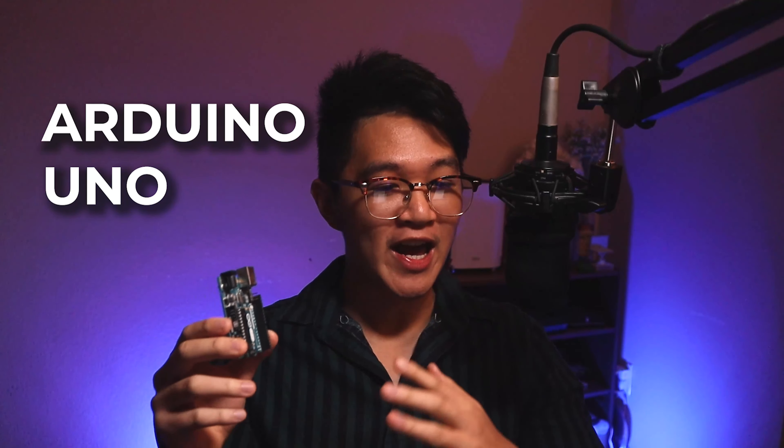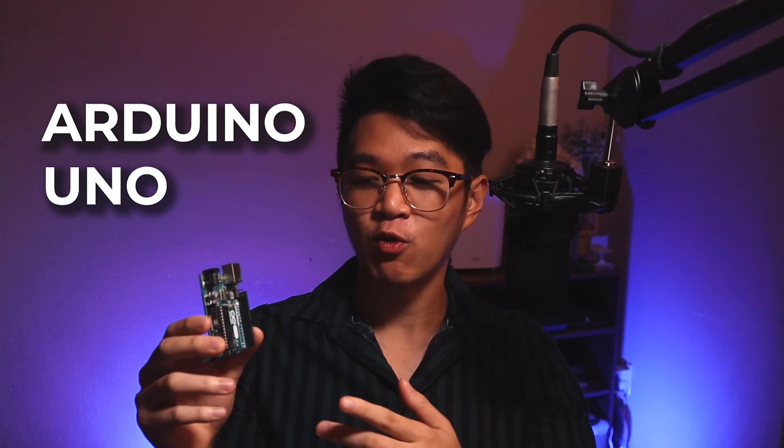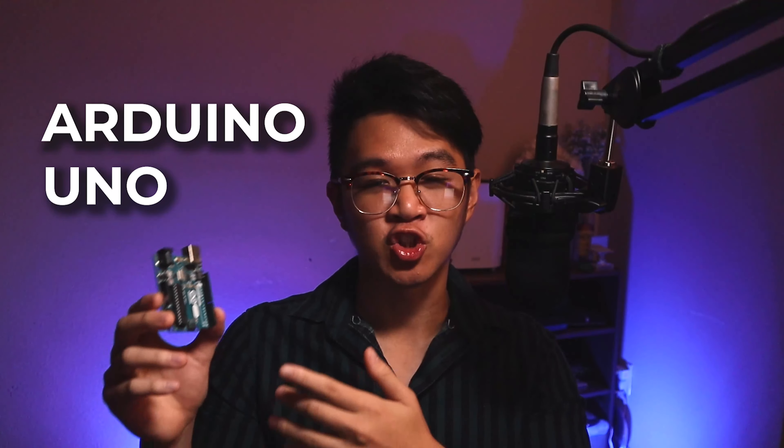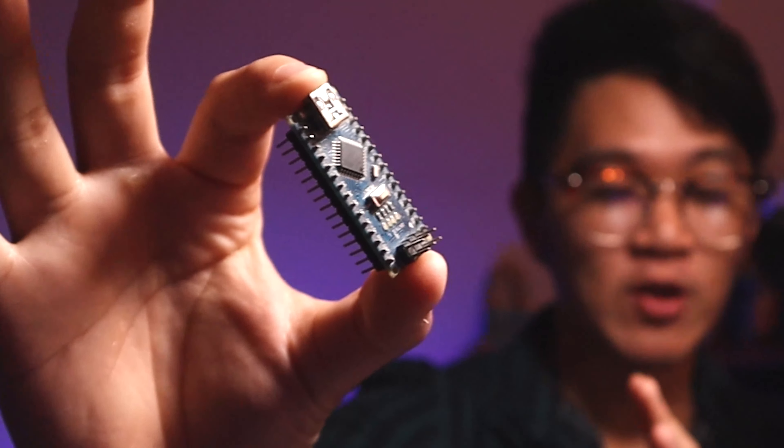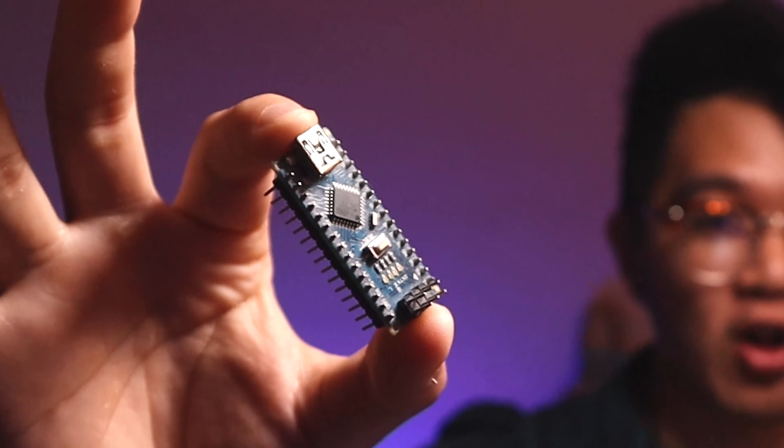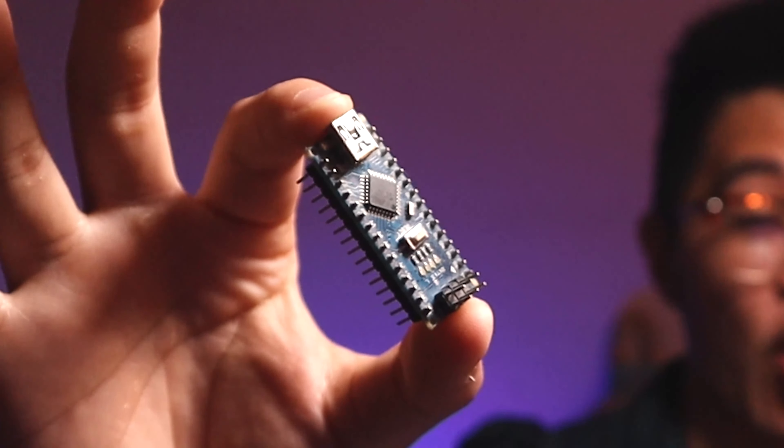This one right here in my hand is the Arduino Uno, and it can cost you anywhere from $10 to $20. But this one right here is the Arduino Nano, and this tiny one can go as low as $5 and can also mine crypto.